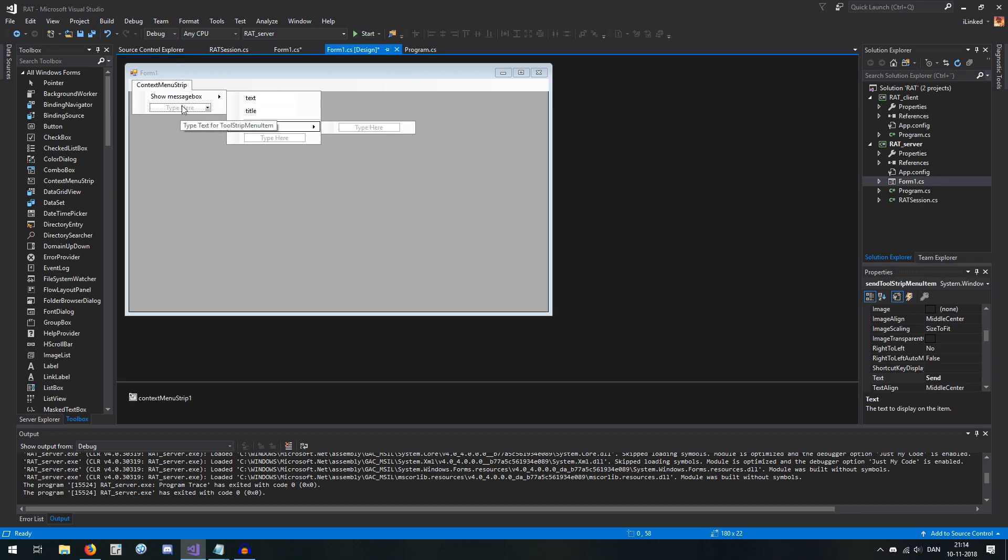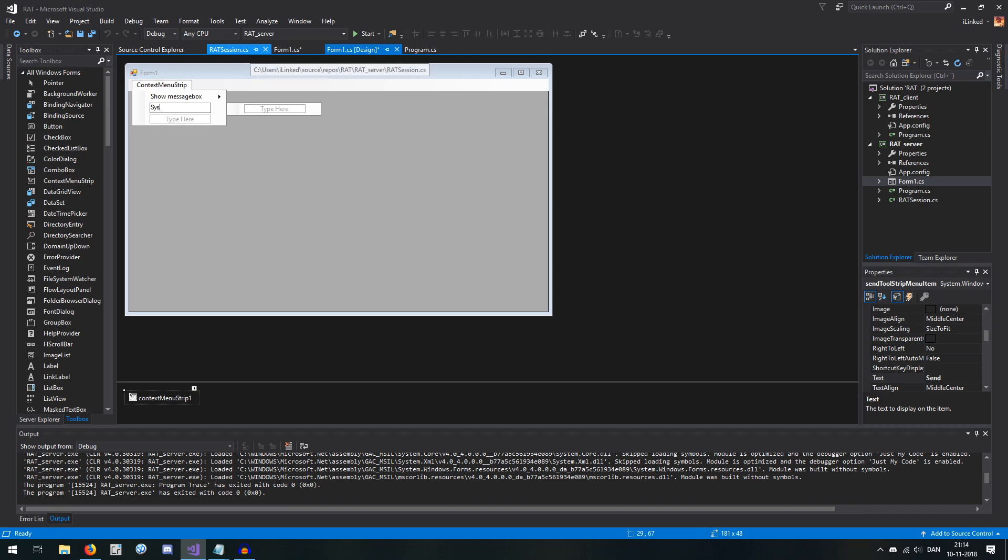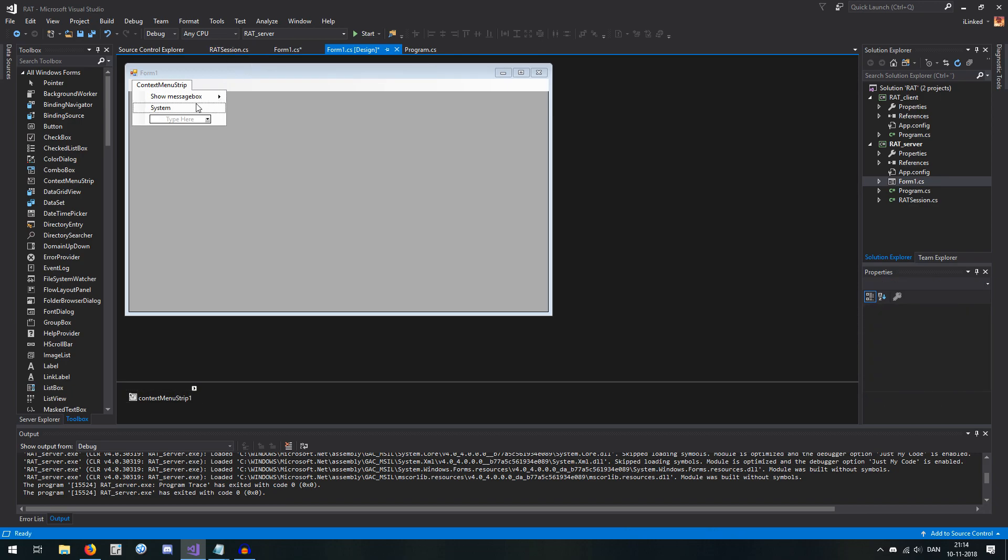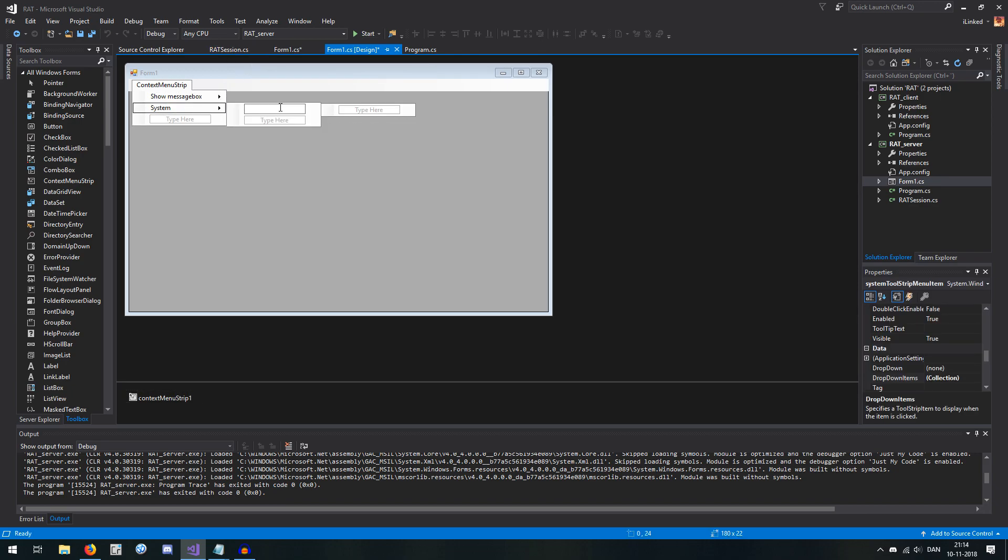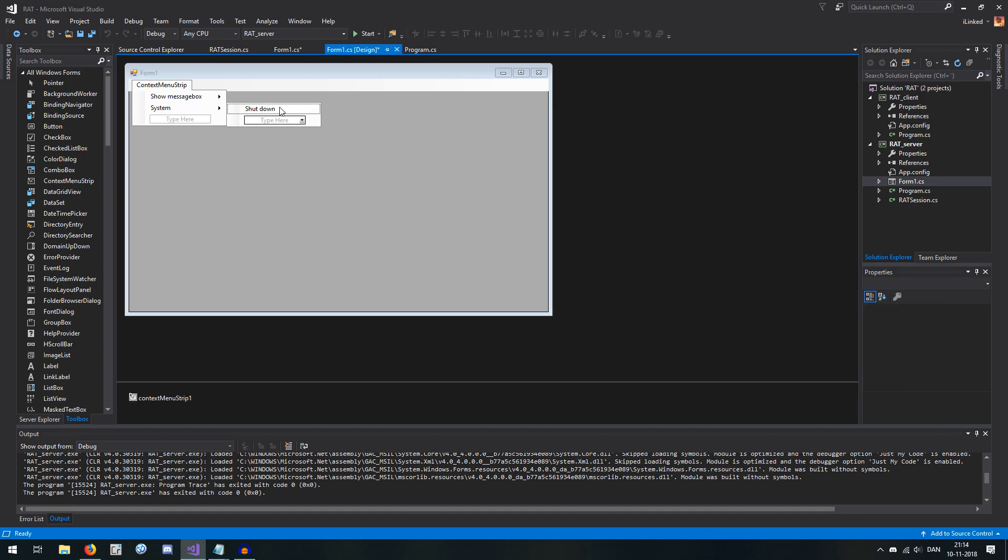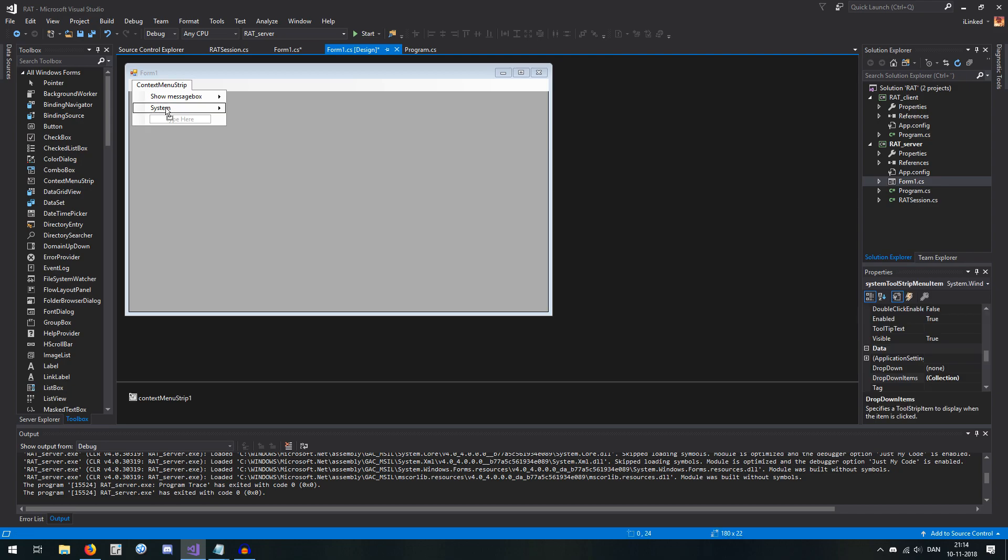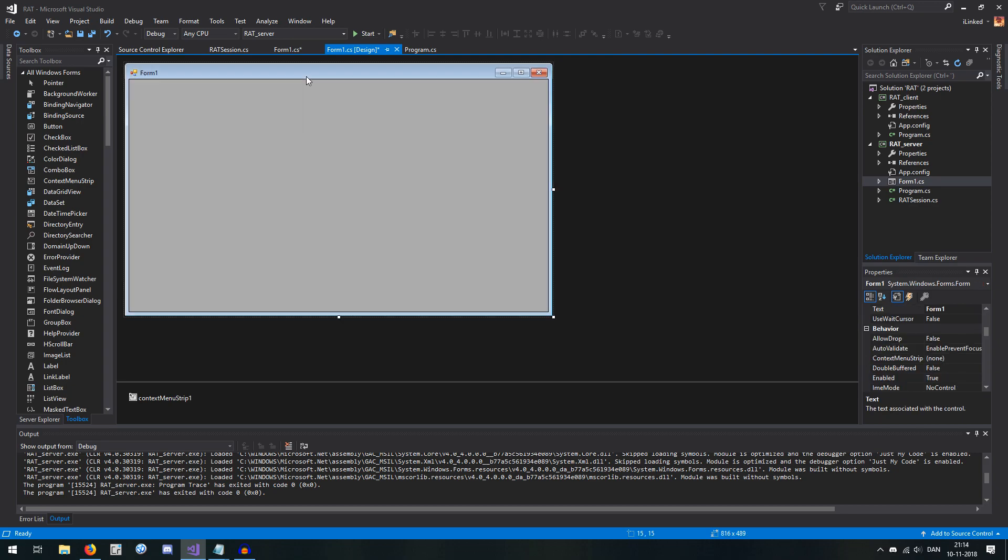And the next one would probably be our system where we are going to have some stuff here. So this is going to be like a shutdown and restart, you know, like some, some pretty basic OS stuff, you know? And that's, that's what we're going to have there for now.